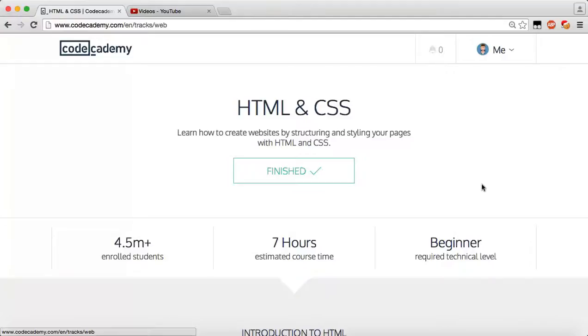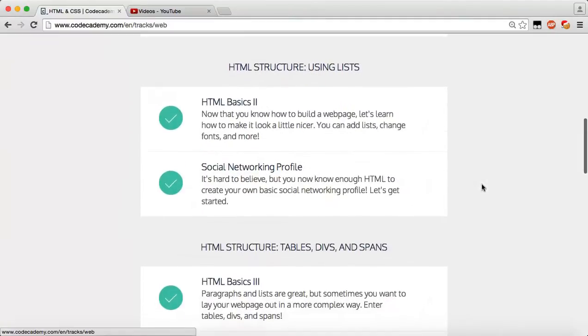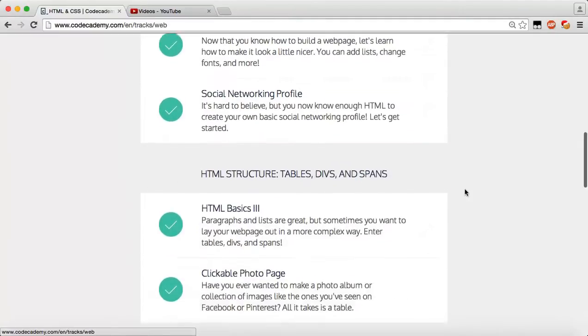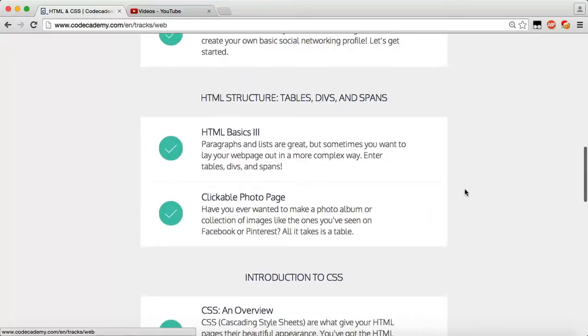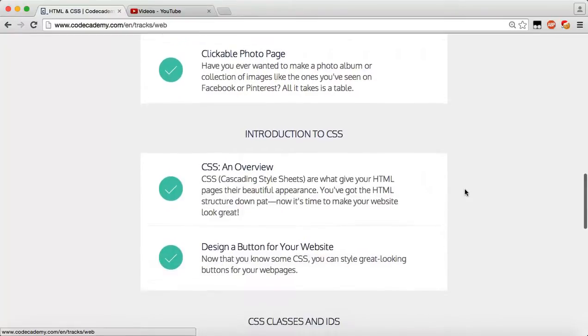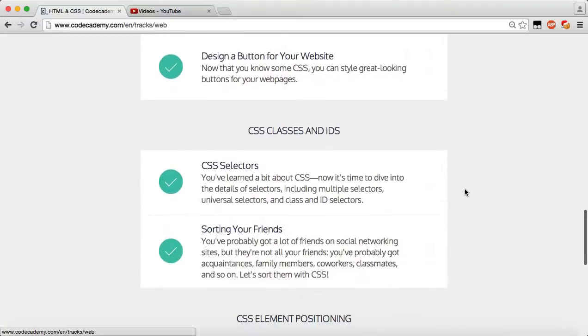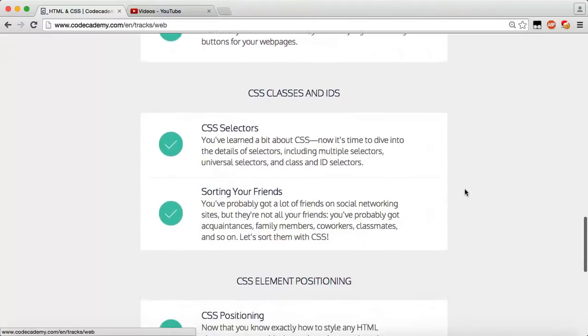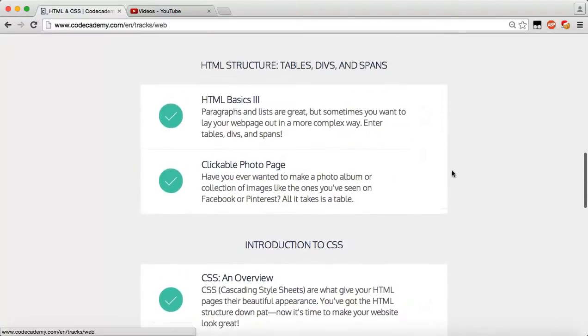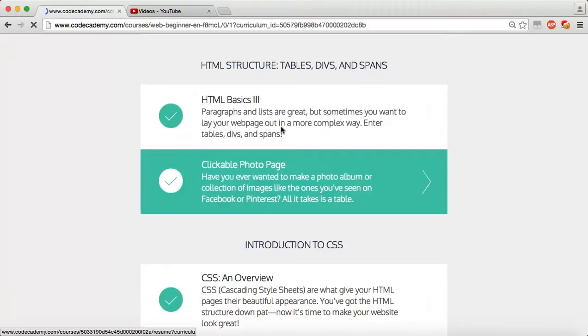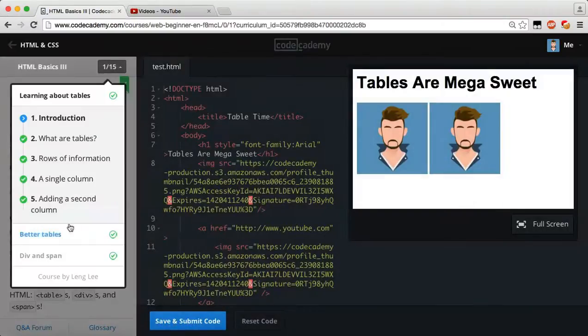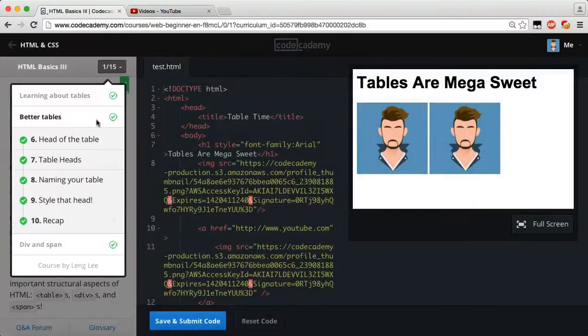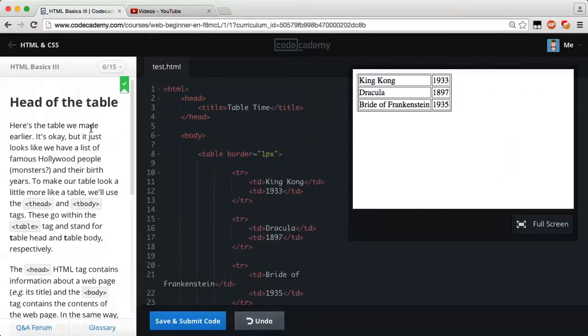Hello everyone and welcome back to the HTML and CSS Code Academy Tutorials. My name is Caleb and today we're going to finish off with the last video with the tables. We're going to be a little bit more about tables, so this is going to be our last table video for now. So let's go ahead and go to Code Academy, HTML Basics 3, and let's go to better tables. Let's go ahead and get started. Let's reset our code.